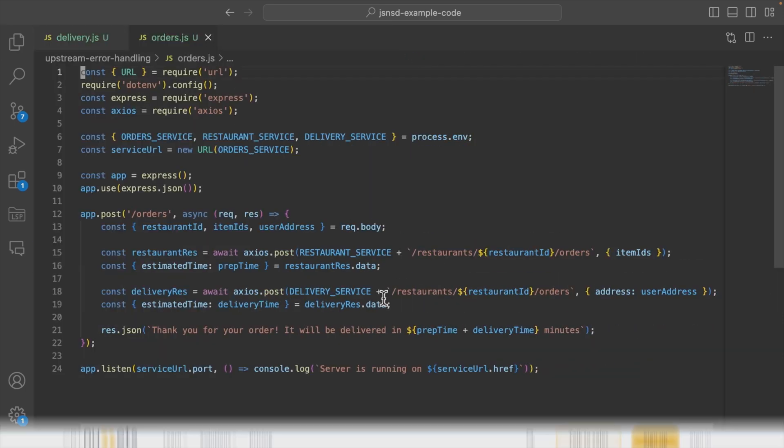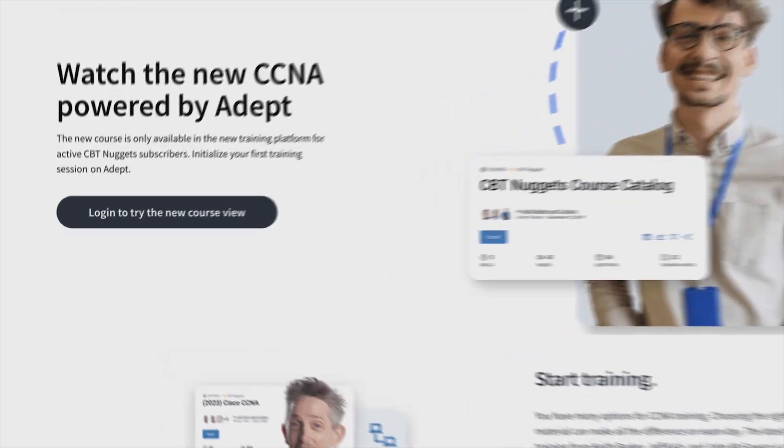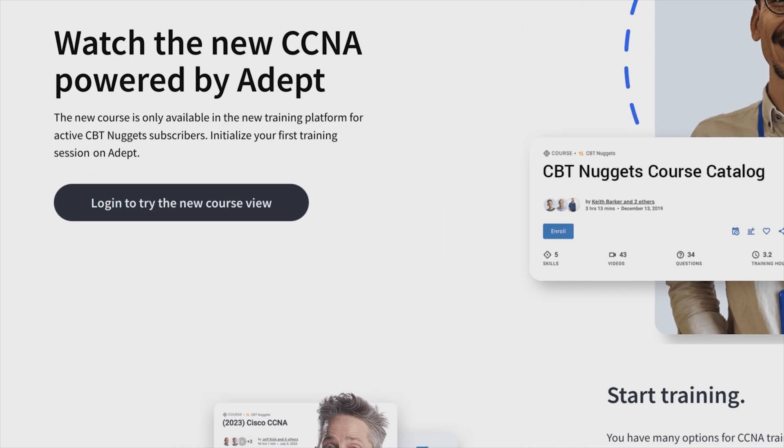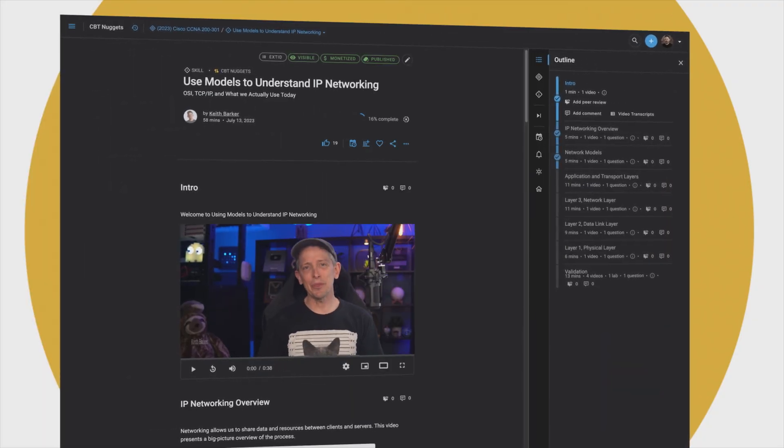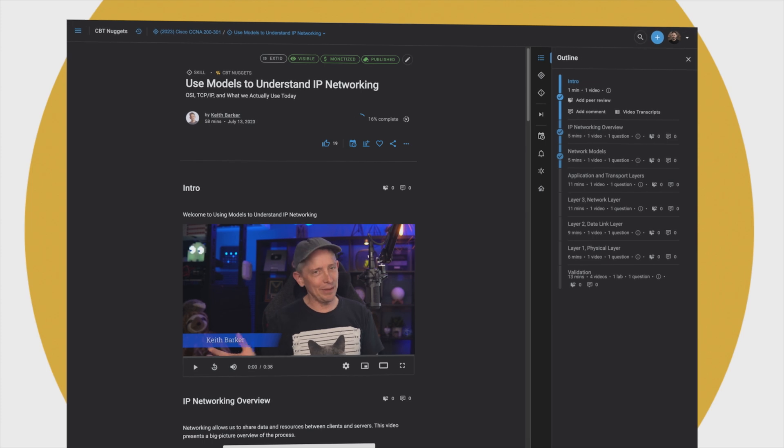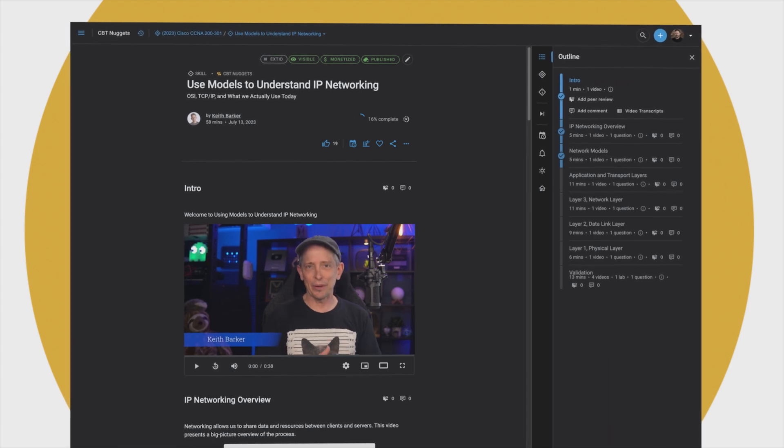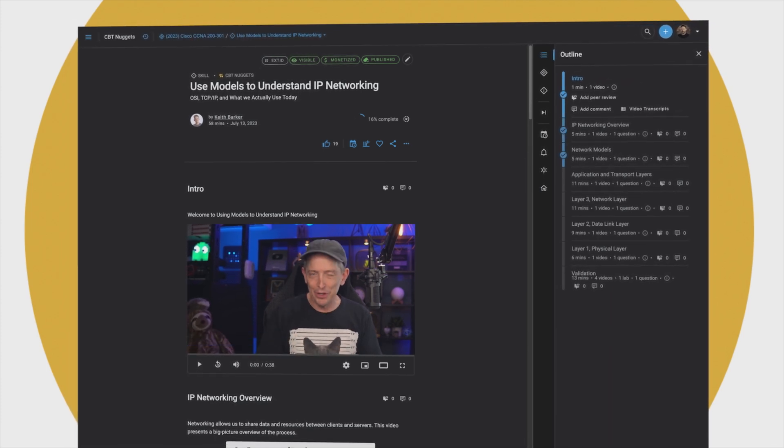All these courses are available to view on our new ADAPT platform. The link is in the description, and don't forget, you'll need to be a current CBT Nuggets subscriber to gain access. Thanks for watching, and we'll see you soon.